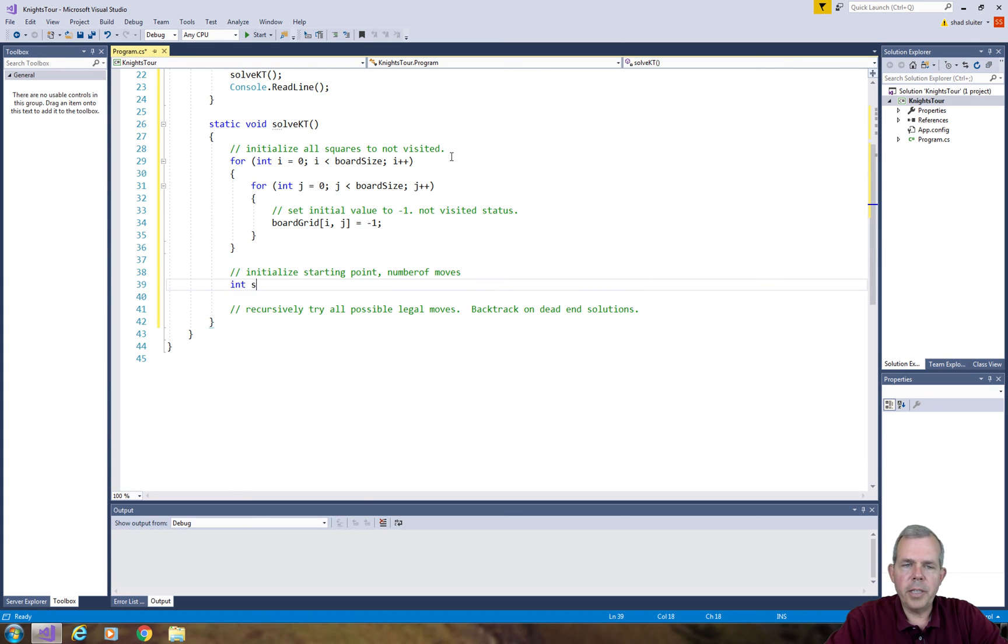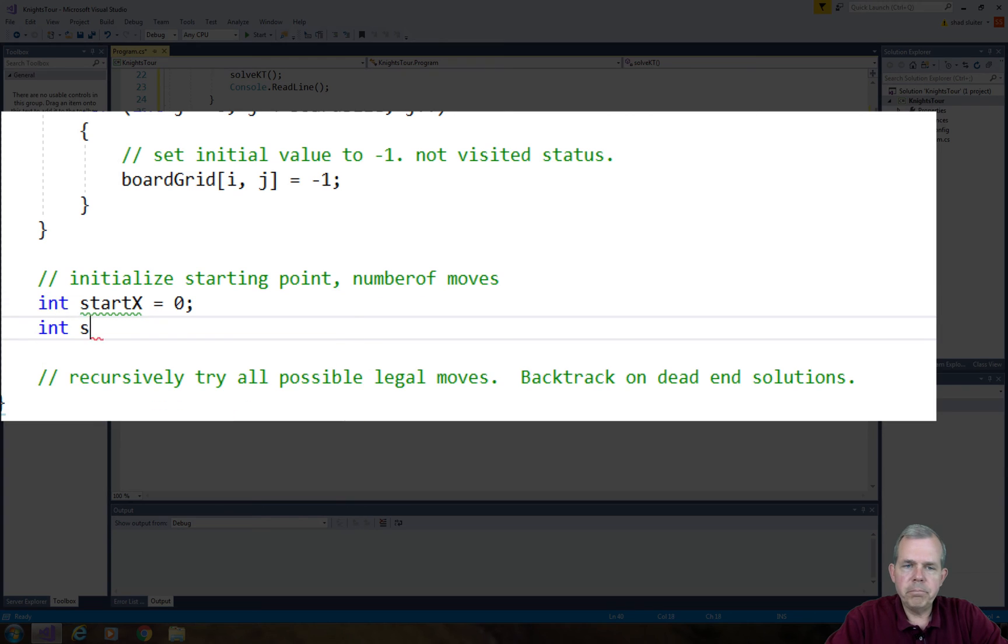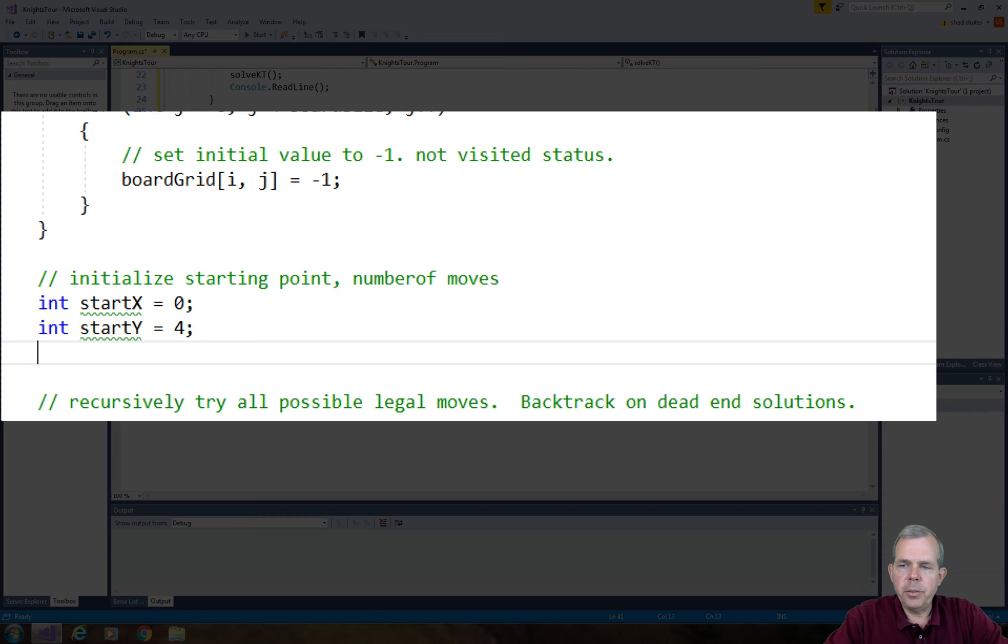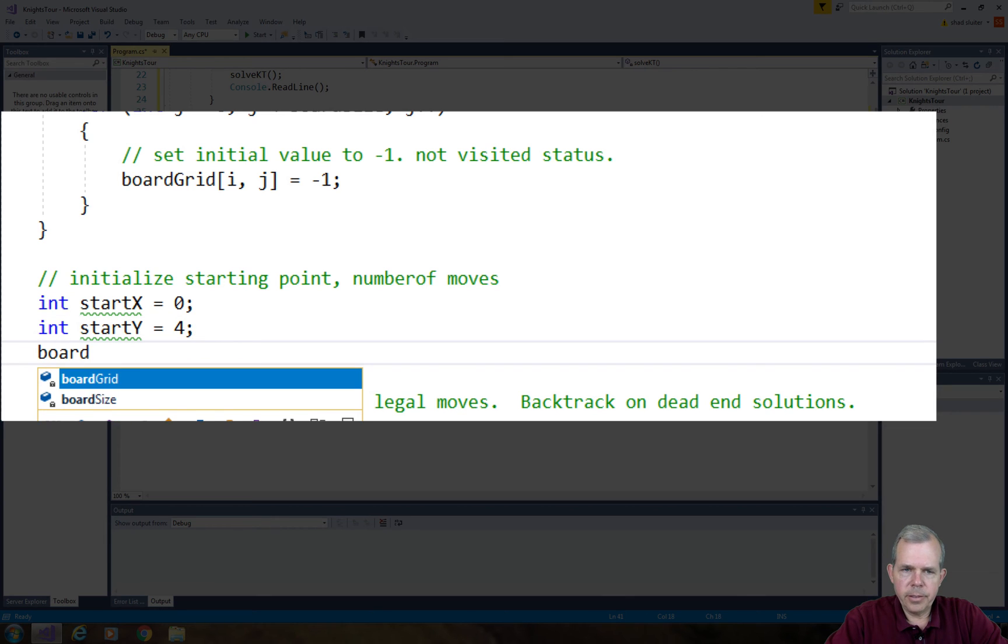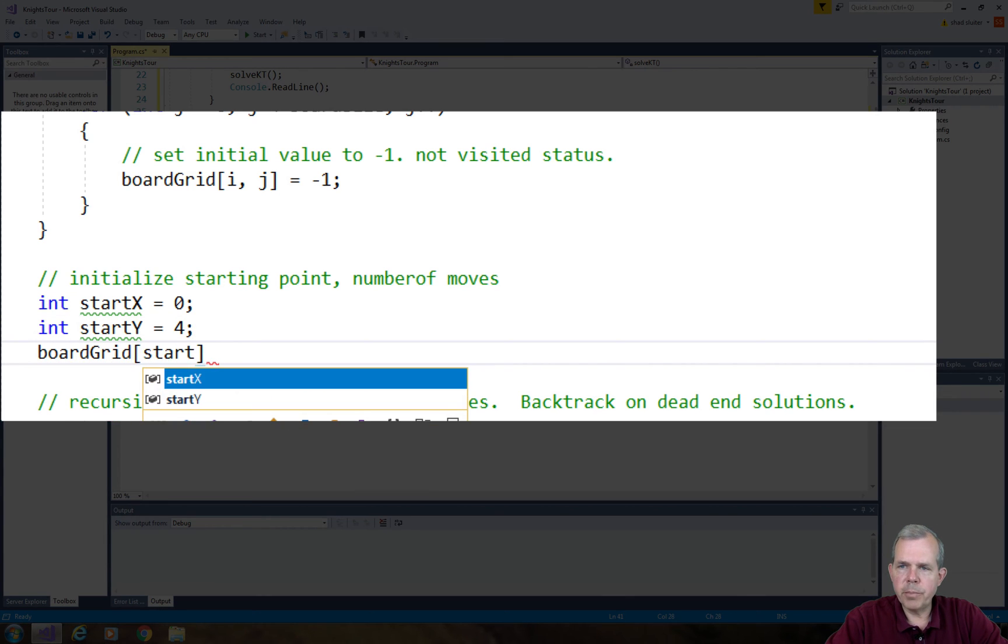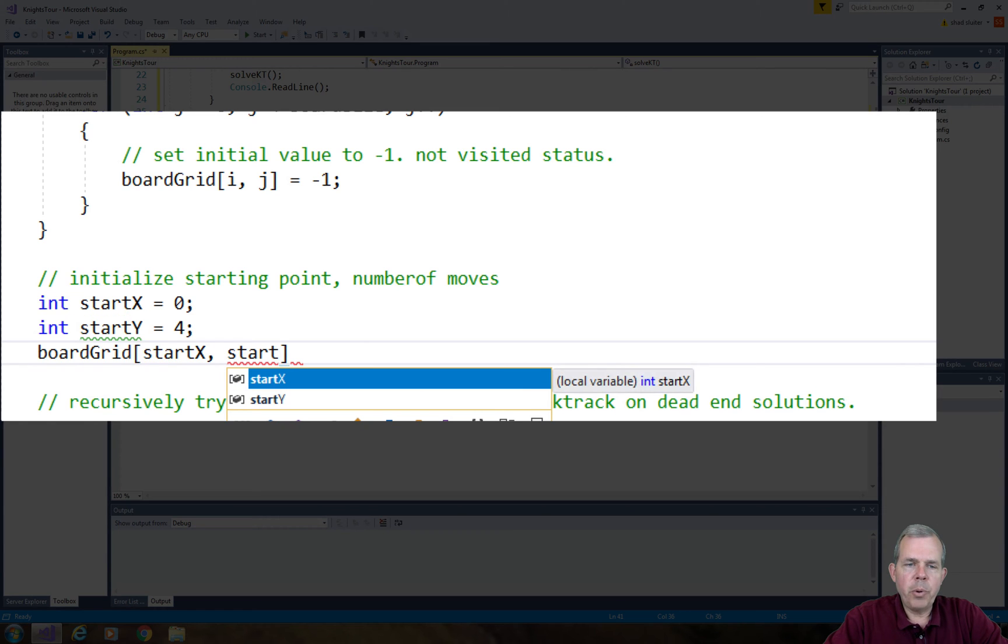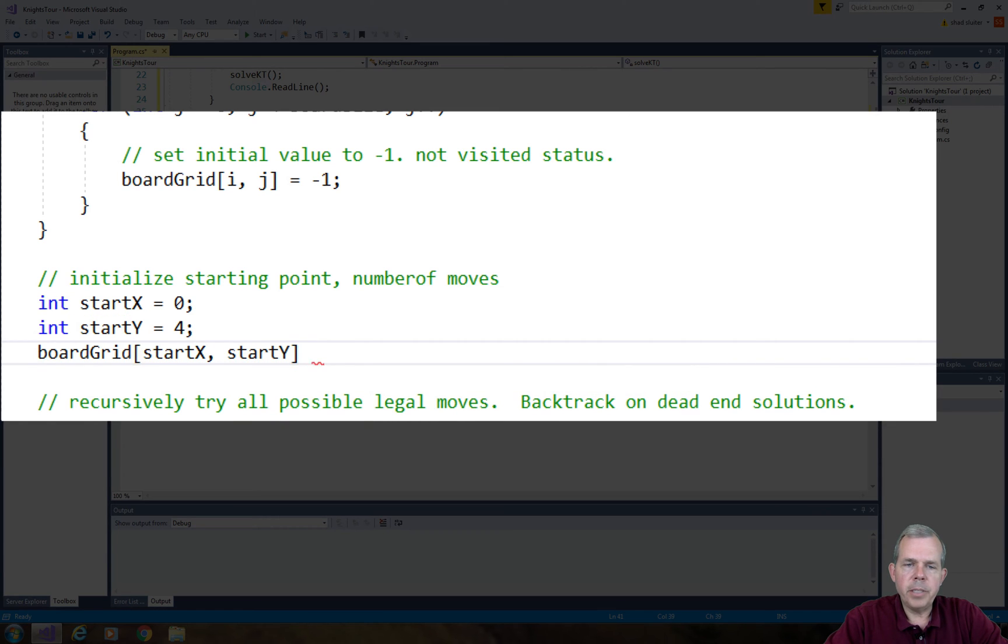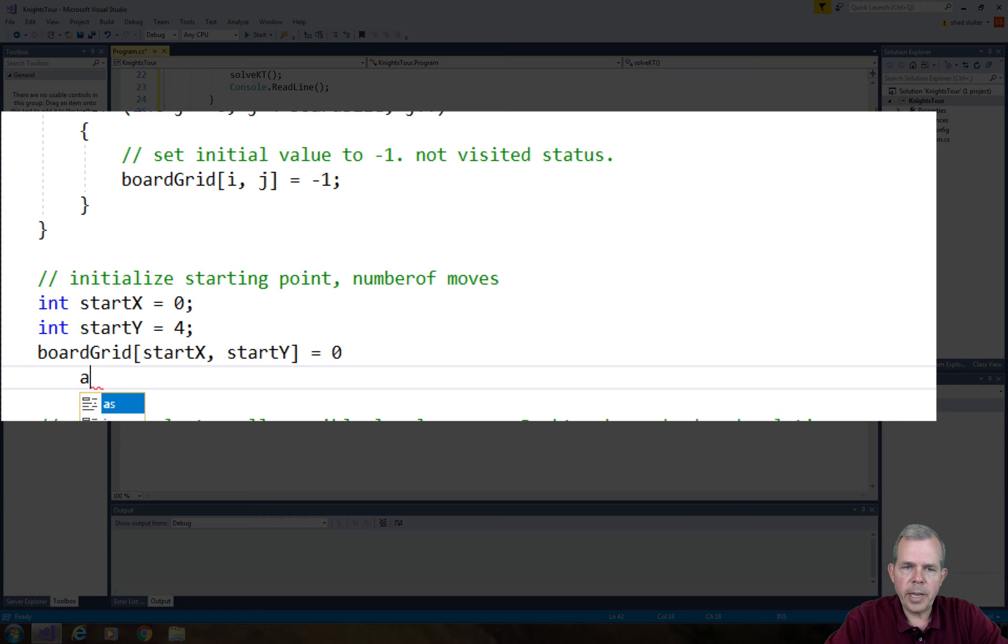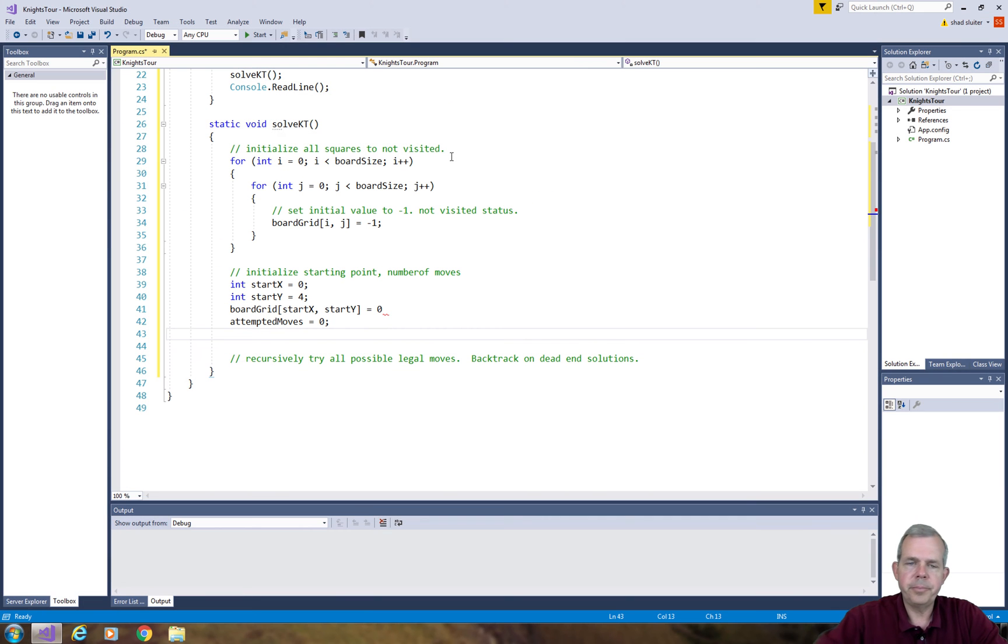Now we'll initialize the starting points. I'm going to make a variable called start x and start y set to any number on the board you like. I'm going to set 0,4 as my initial starting point. The board grid has to have its first value, so move number 0 is at this location 0,4 and we'll reset the attempted moves to zero.